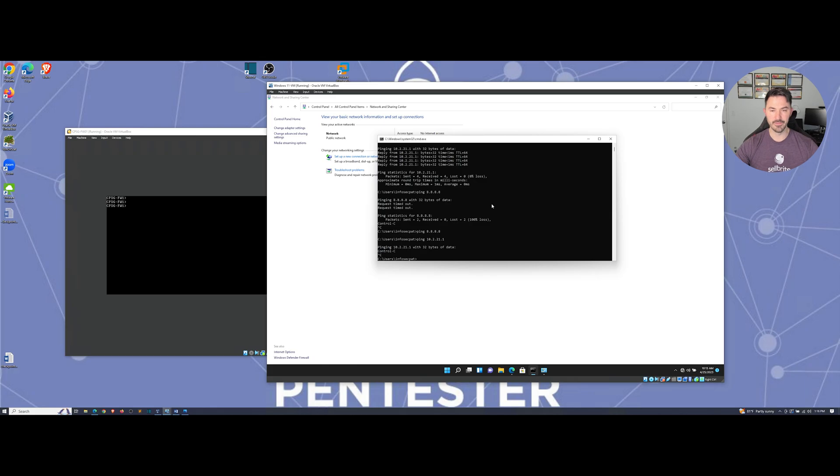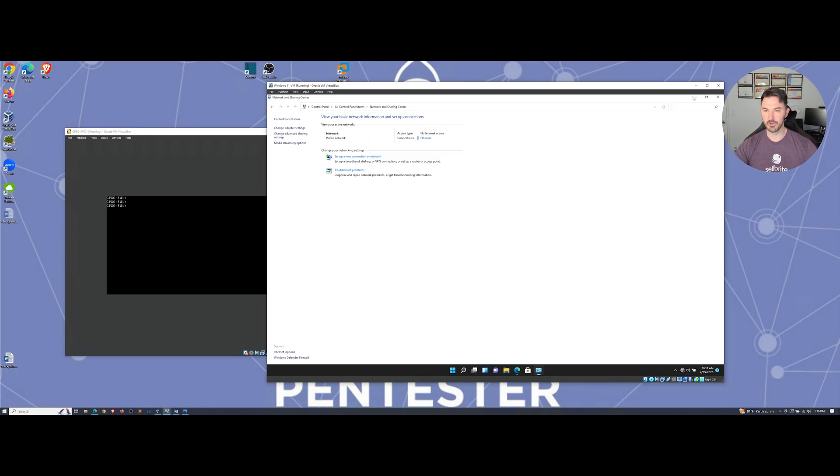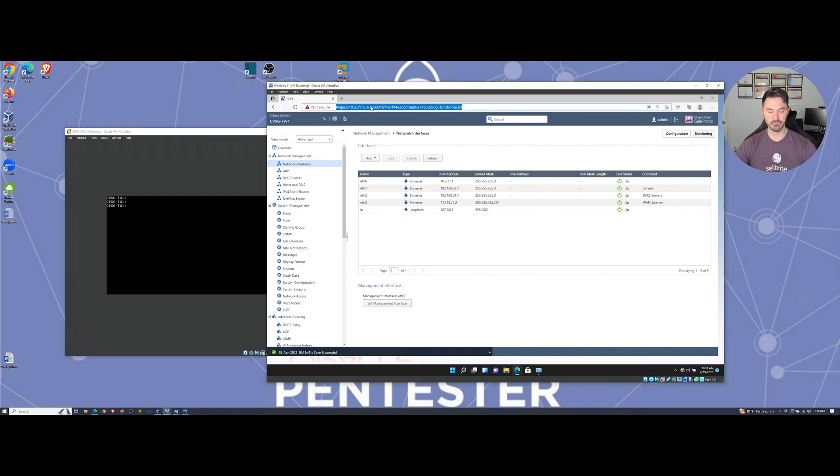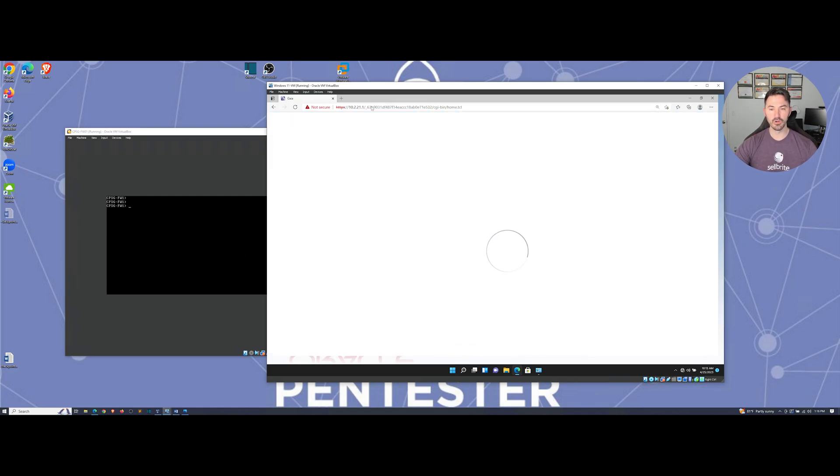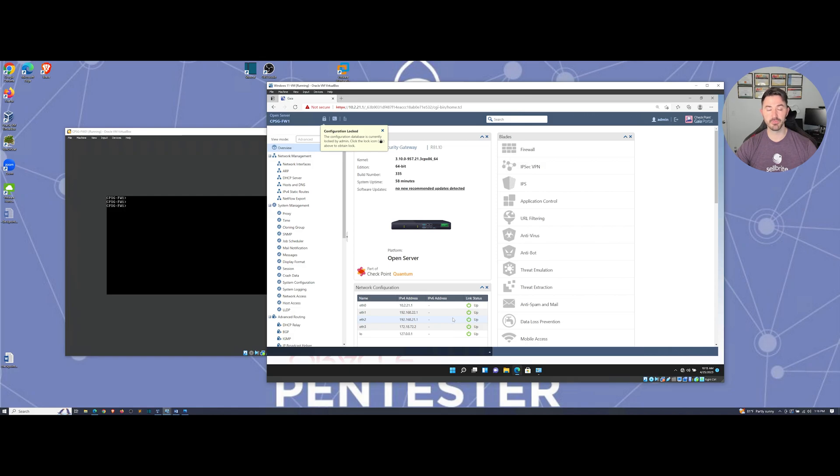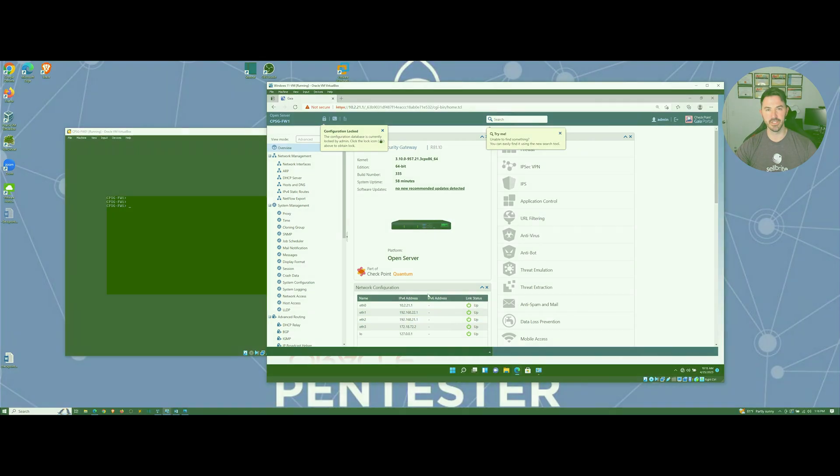But yeah, all of our networking is set up, we're good to go, we should be all golden. So if you have any questions, feel free to leave it in the comments below. And now your IP addresses are all set up on your network. Thank you so much for viewing and have an awesome day.